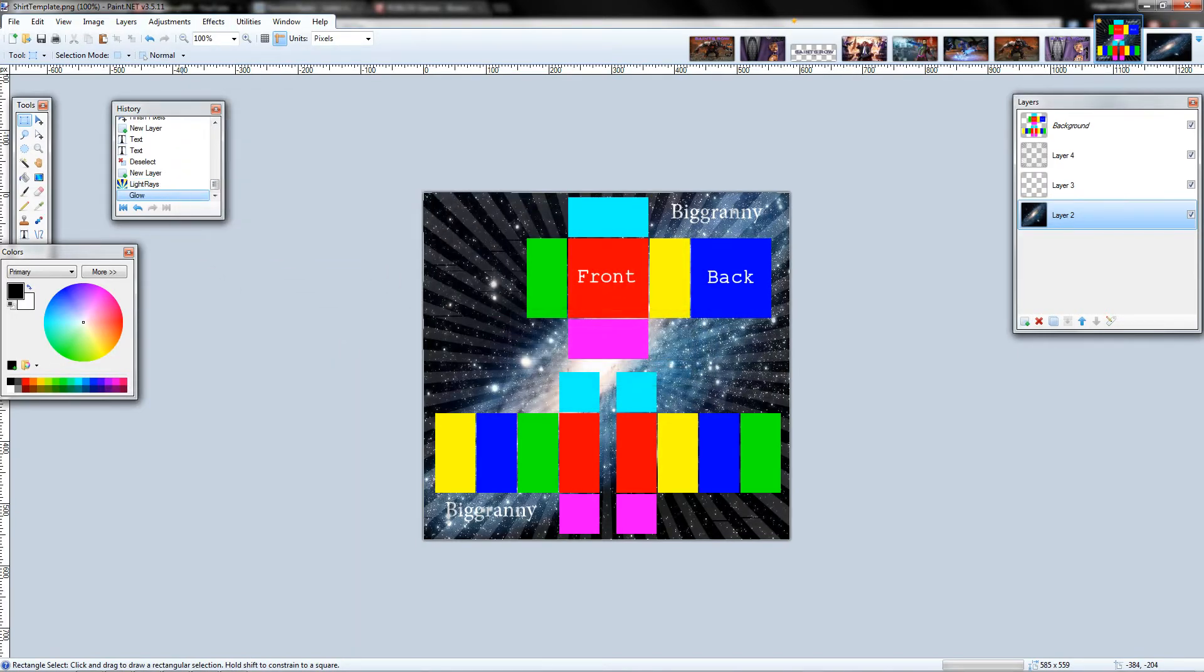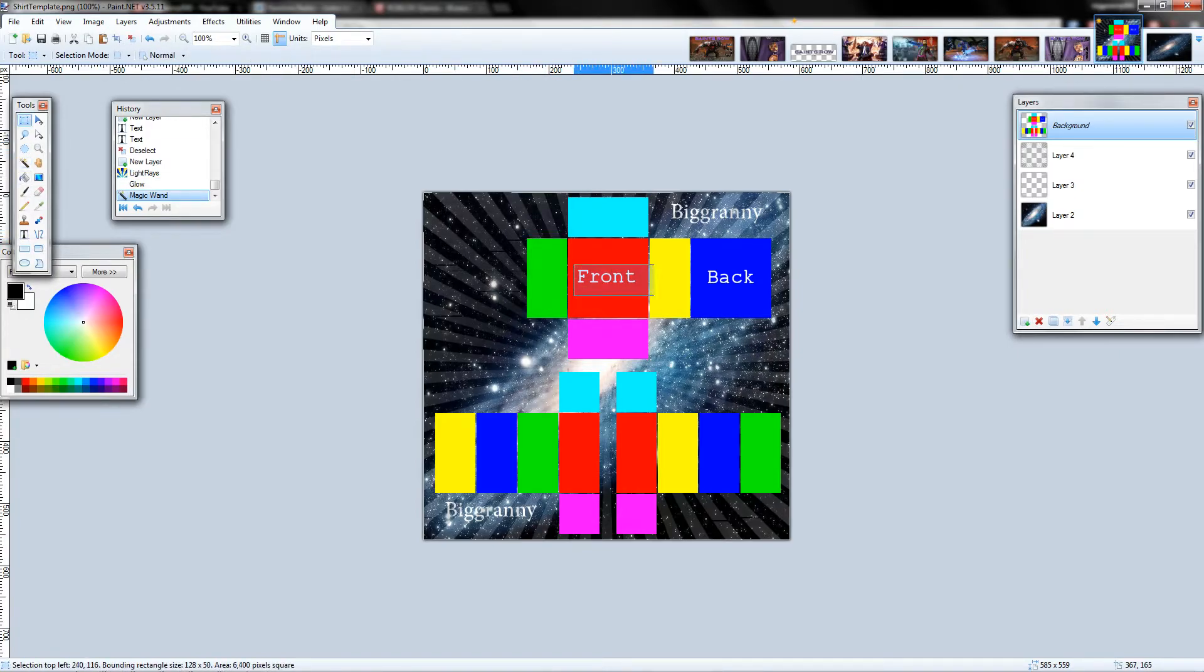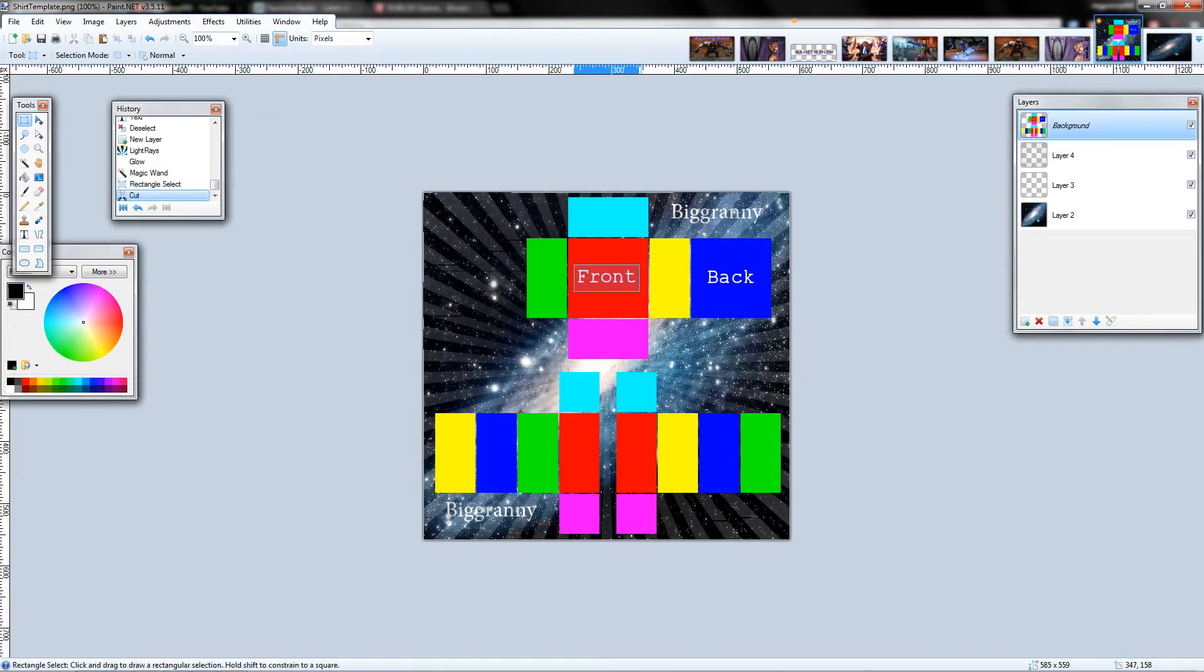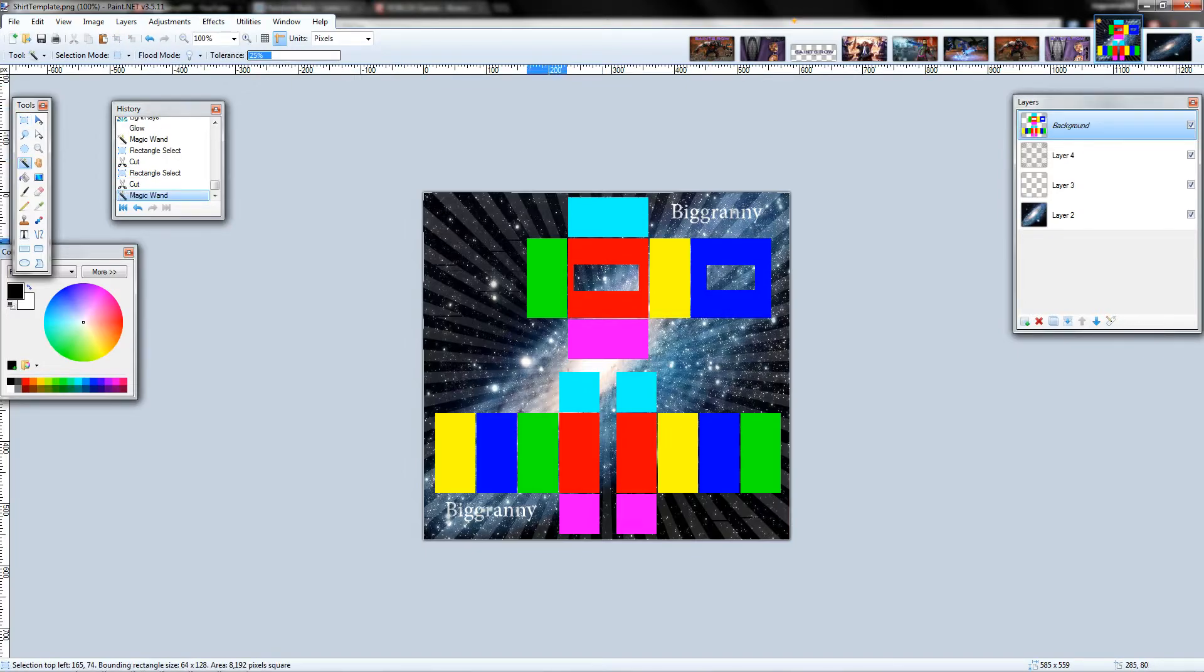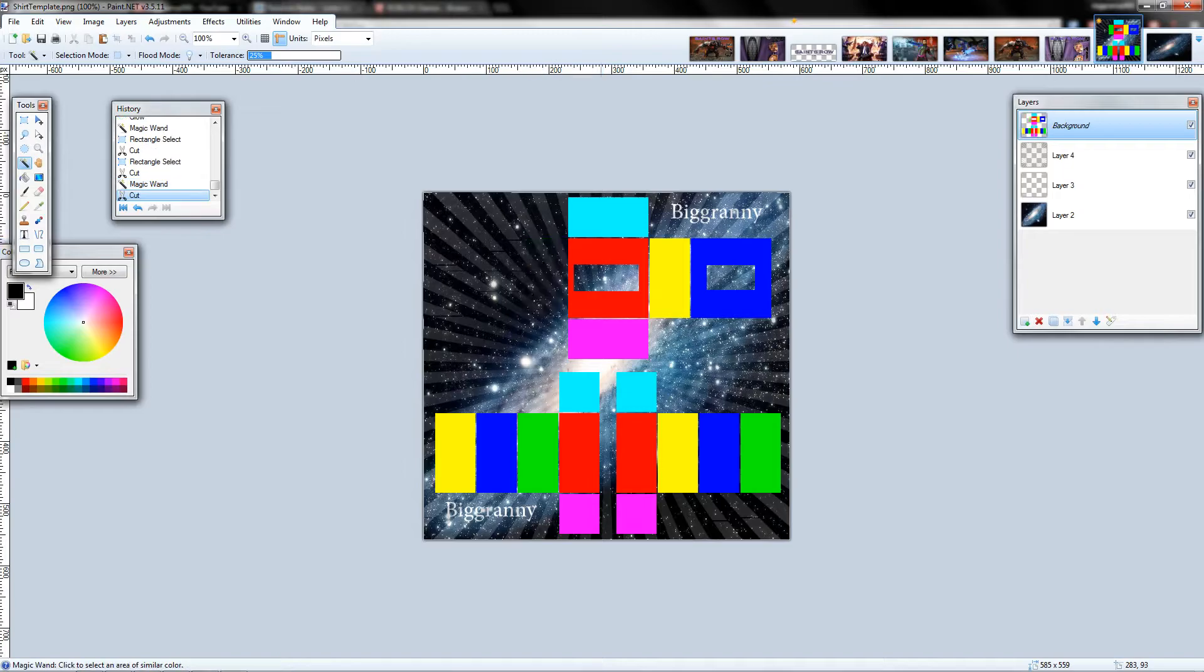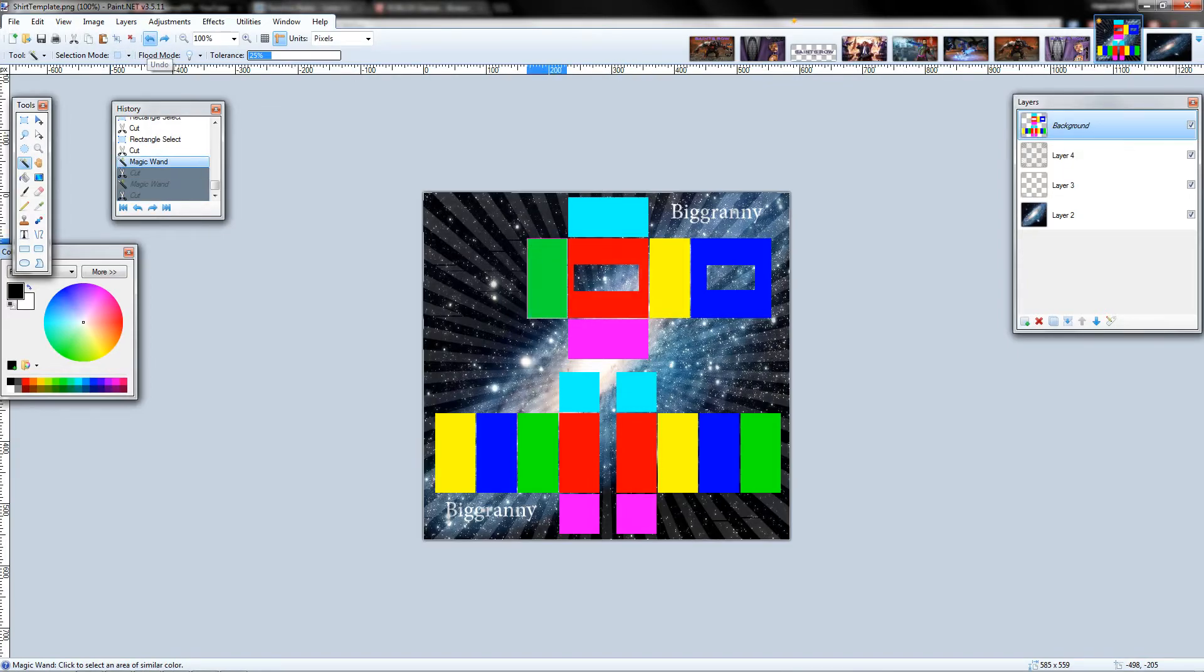There we go, so that's pretty much it. If you want a transparent background and you don't want all this extra stuff, first I want to remove the text. Let's go ahead and do that. And then you just want to... that's actually not what I meant to do.